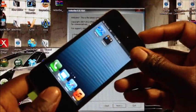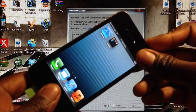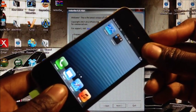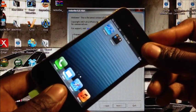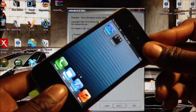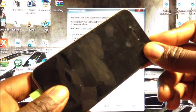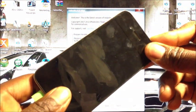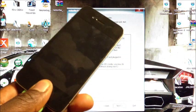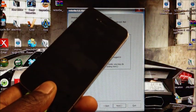Here we go. DFU: power and home for 10. 1, 2, 3, 4, 5, 6, 7, 8, 9, 10. Release the power button, keep holding on to the home button for another 10 seconds.